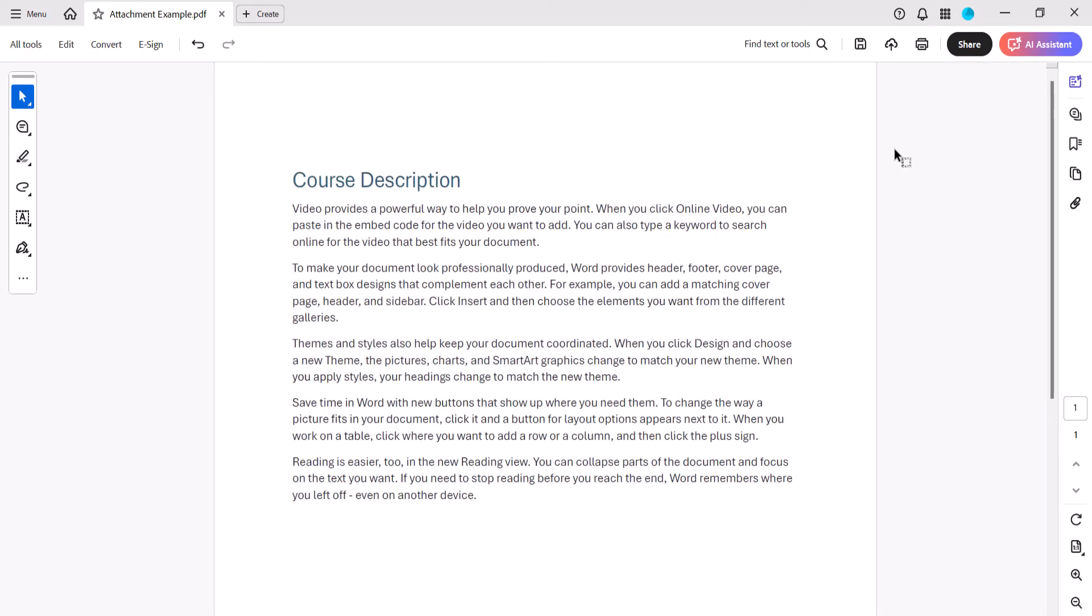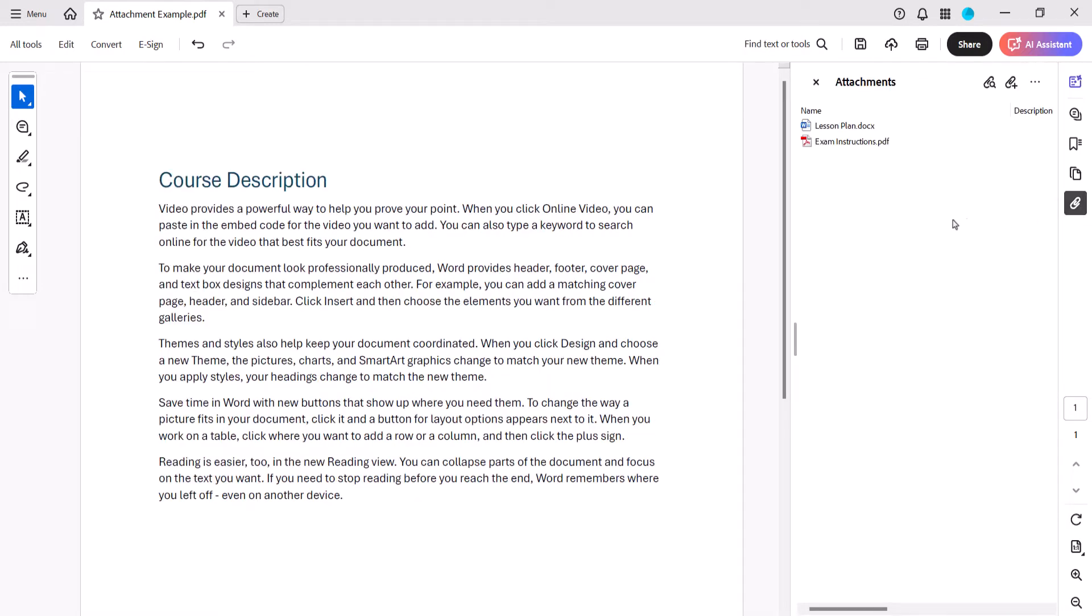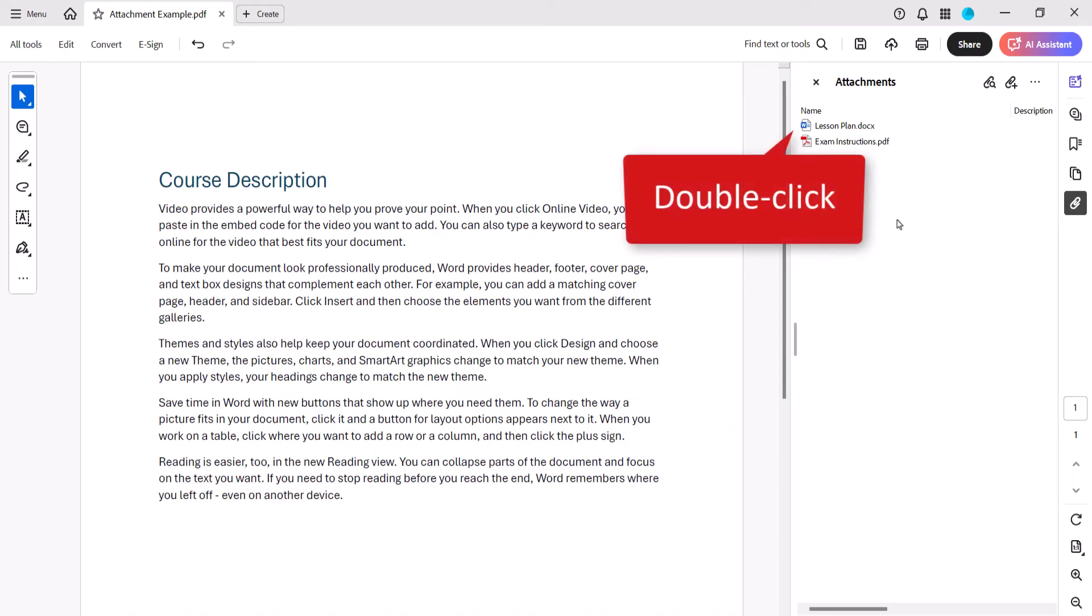To begin, select the Attachment button in the side panel. From there, you can double-click the attachment to open it.